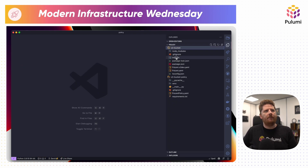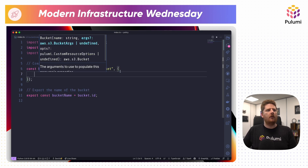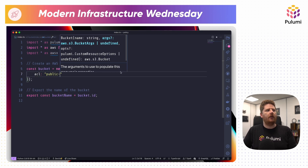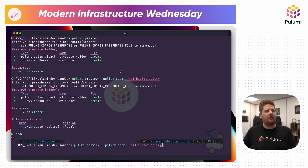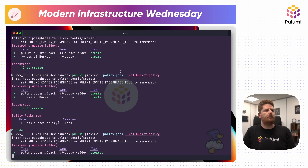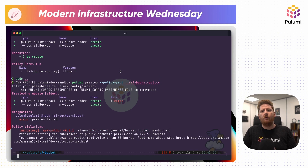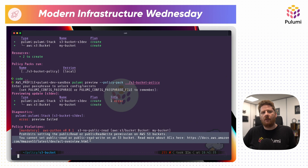So let's modify our S3 code to violate the policy. We can add ACL public read. And now if we run our policy pack again, we get the error. We are not allowed to get a preview or run Pulumi up because we have a mandatory enforcement of S3 no public read, with a nice error message telling us where we went wrong.